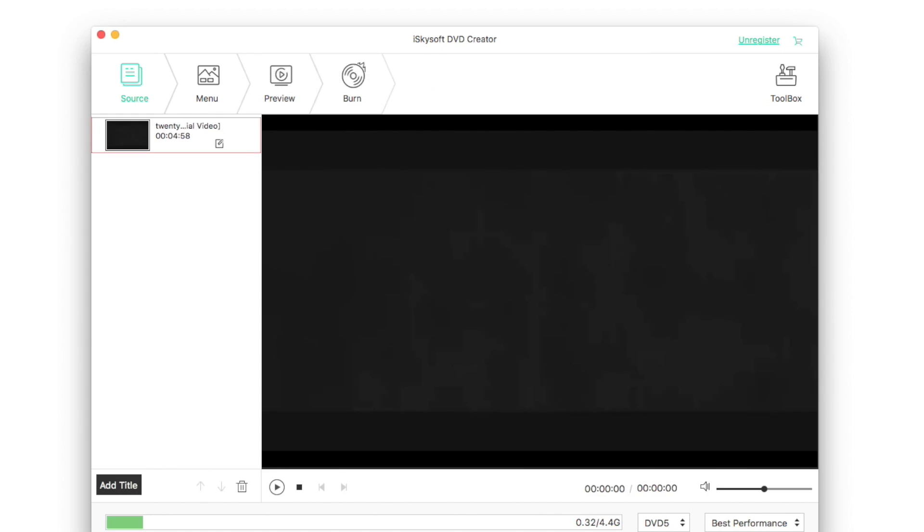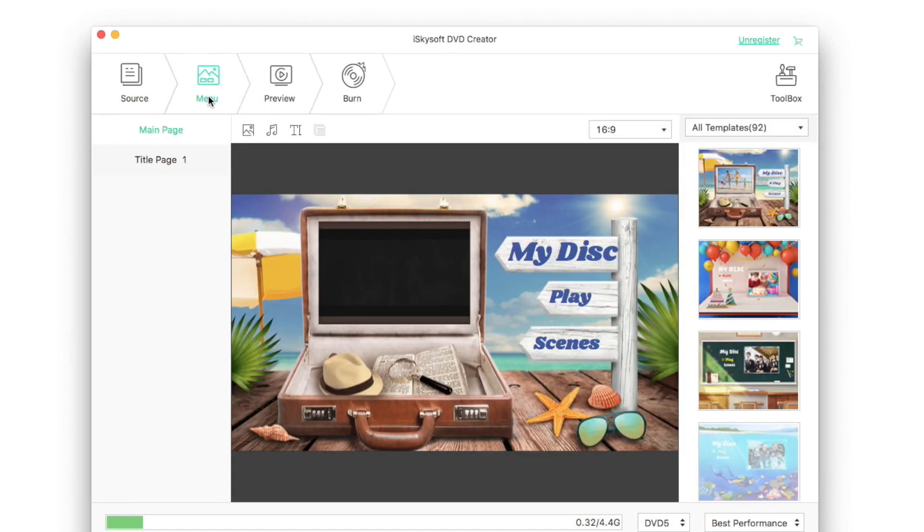The first window is source where you can check out your file. The second window is menu.